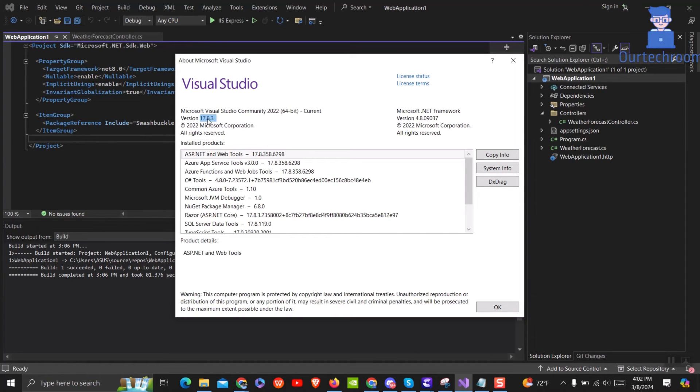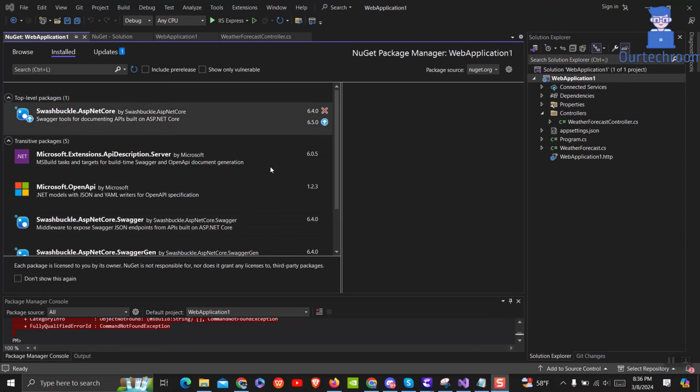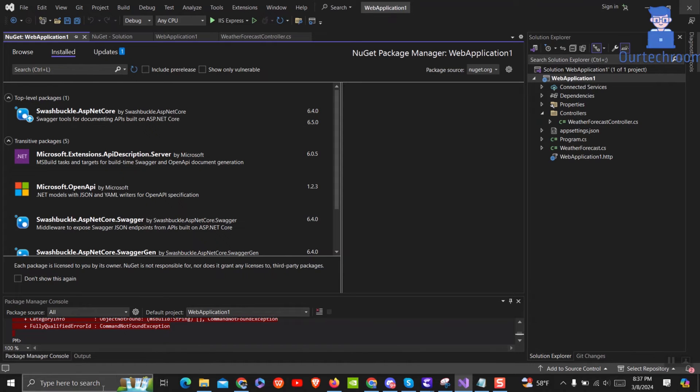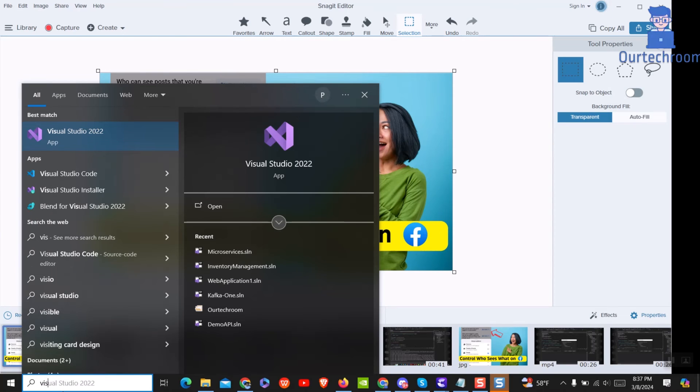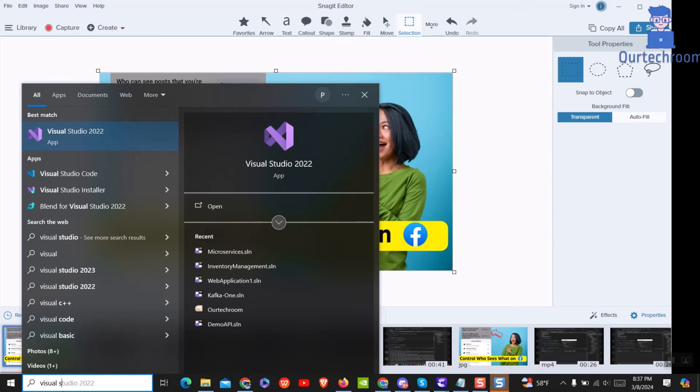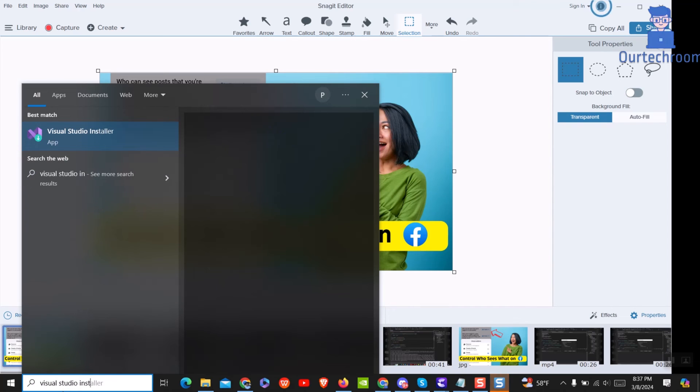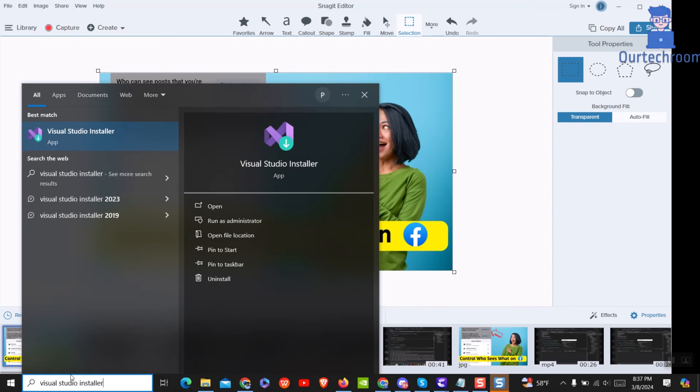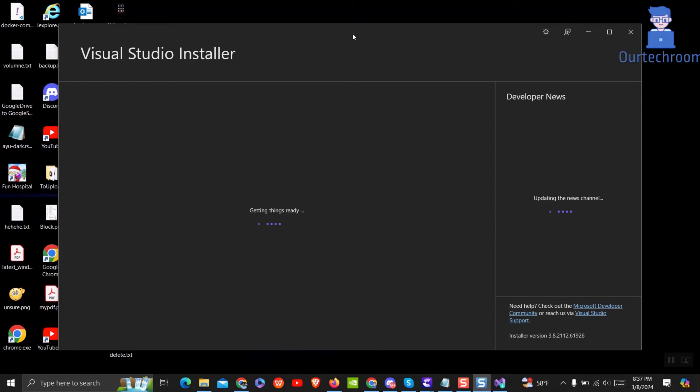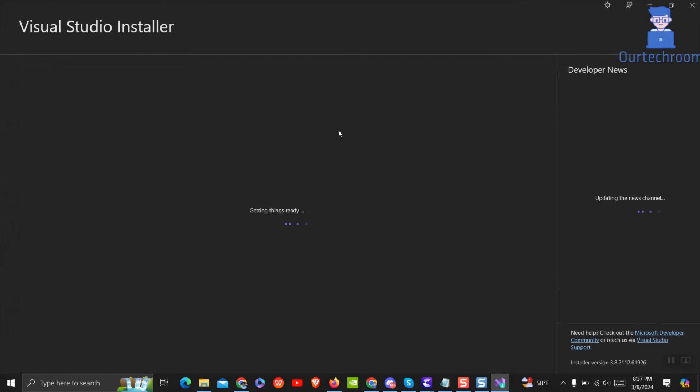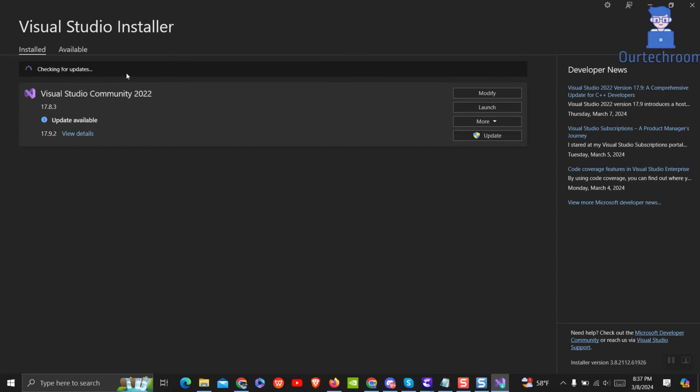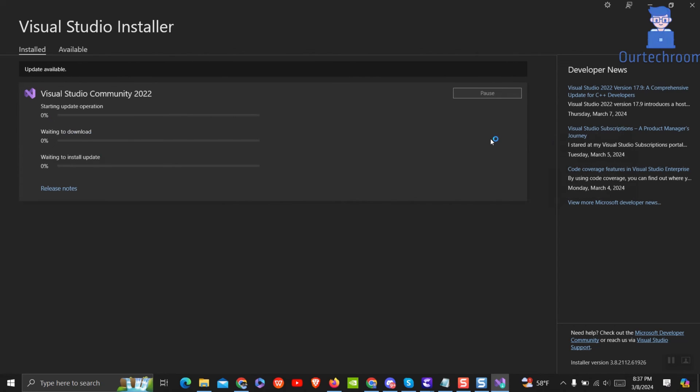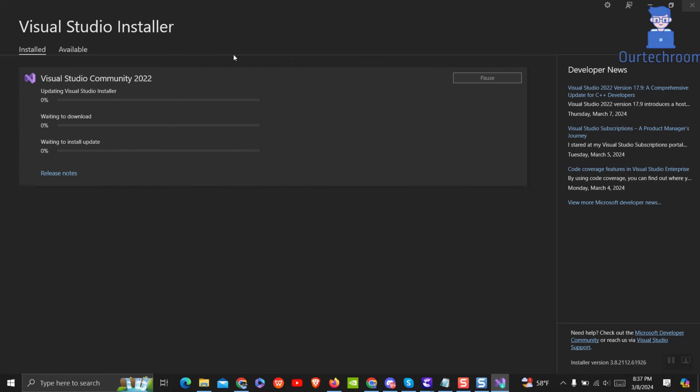For this close your Visual Studio. Then go to search and type Visual Studio Installer and select it from the list. Then click on update to install the latest Visual Studio and this should 100% solve your problem. After installing update open Visual Studio and then build the project and it should work fluently without any issue.